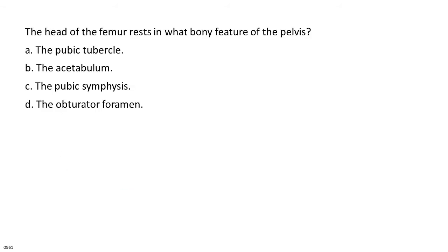The head of the femur rests in what bony feature of the pelvis? A. The pubic tubercle. B. The acetabulum. C. The pubic symphysis. D. The obturator foramen.